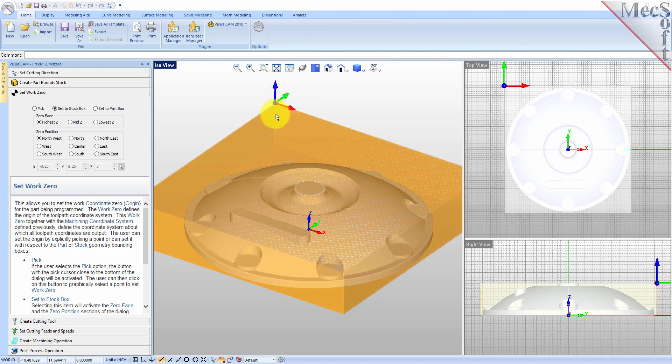So far, we've set the cutting direction, the stock, and the work zero. We will use the next tab in the Free Mill Wizard to create our cutting tool.